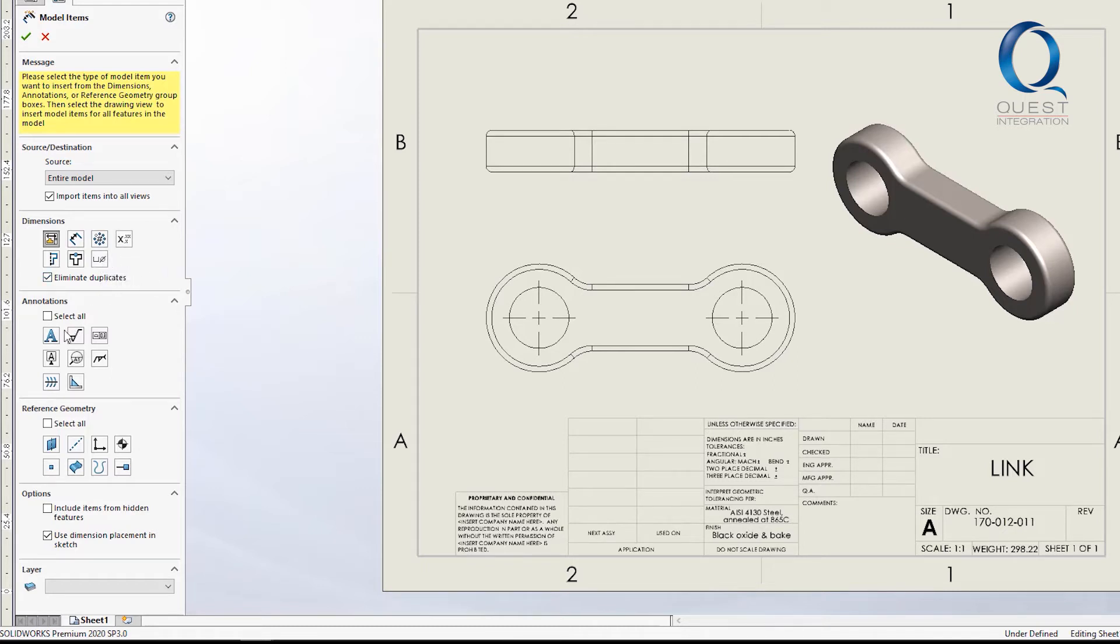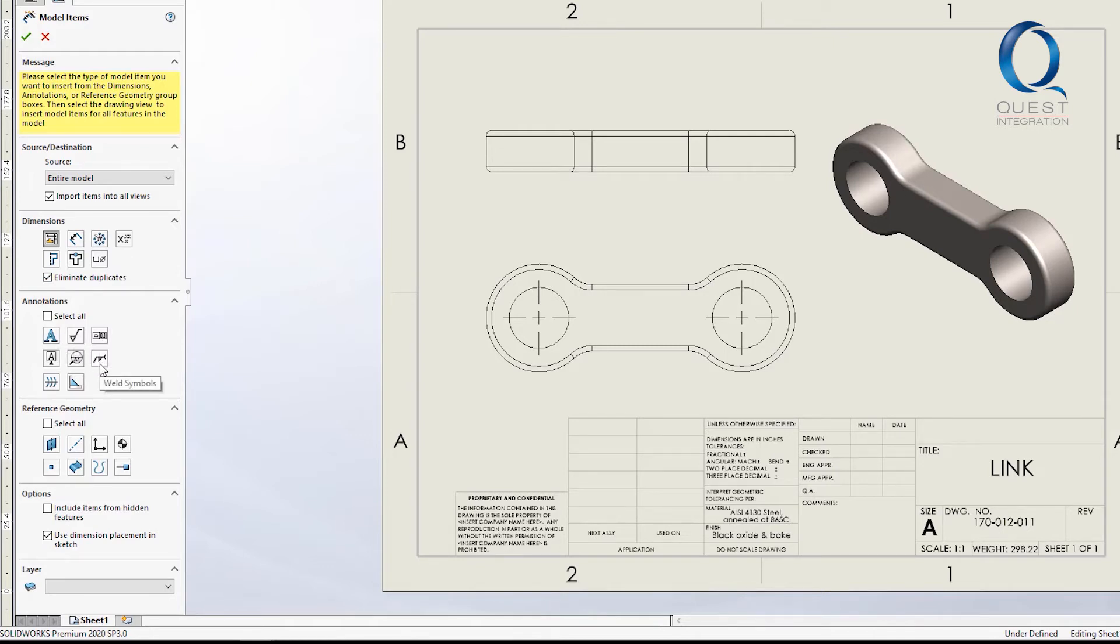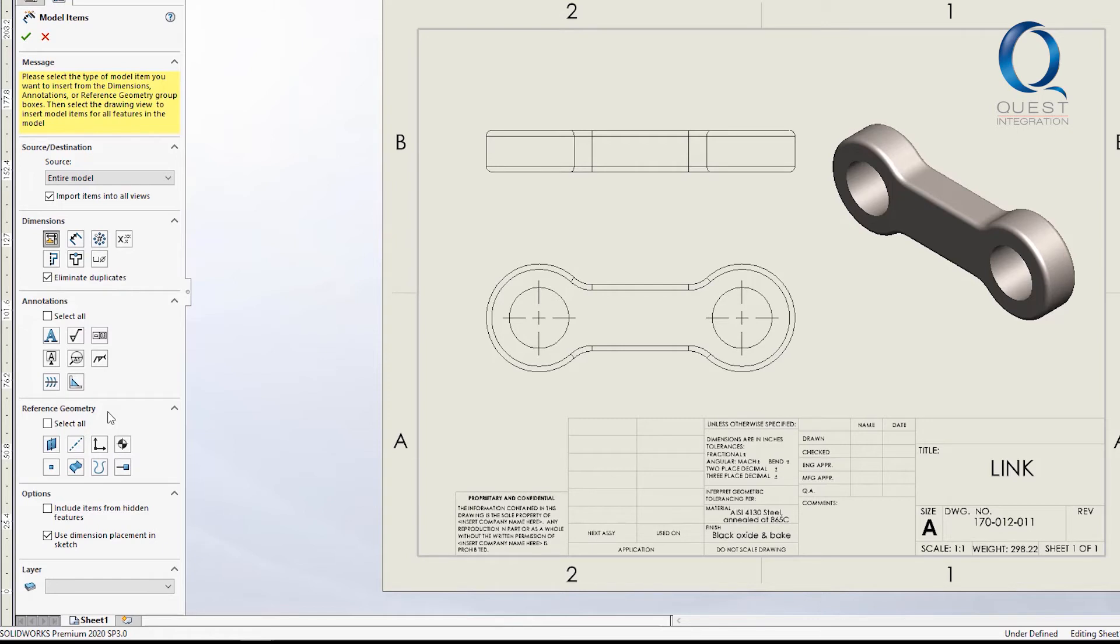Annotations include things more like notes, surfaces, geometric tolerances, and welds. Reference geometry basically does what it sounds like and will show any reference geometry that was created in the model, such as planes or axes.